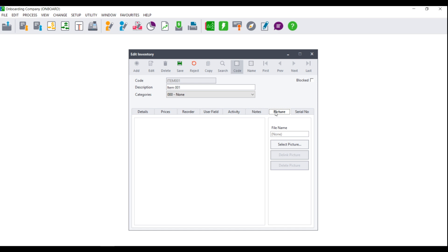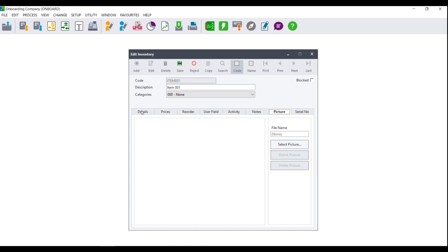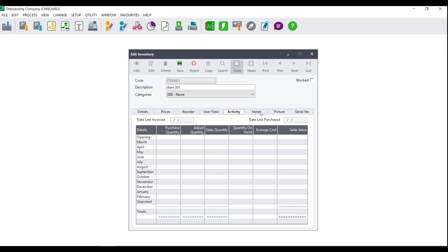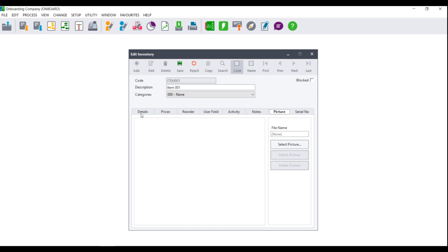If you wish to add a picture of the item, you can do so. Please note, however, that adding pictures can cause your database to be quite large. Once you have set up all of the fields and tabs in your item file, you can click on Save. Please note that you will need to do this for each and every item.